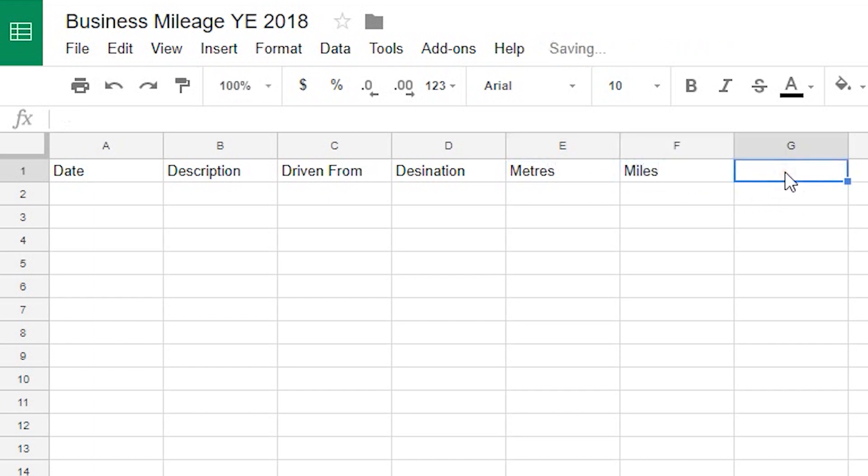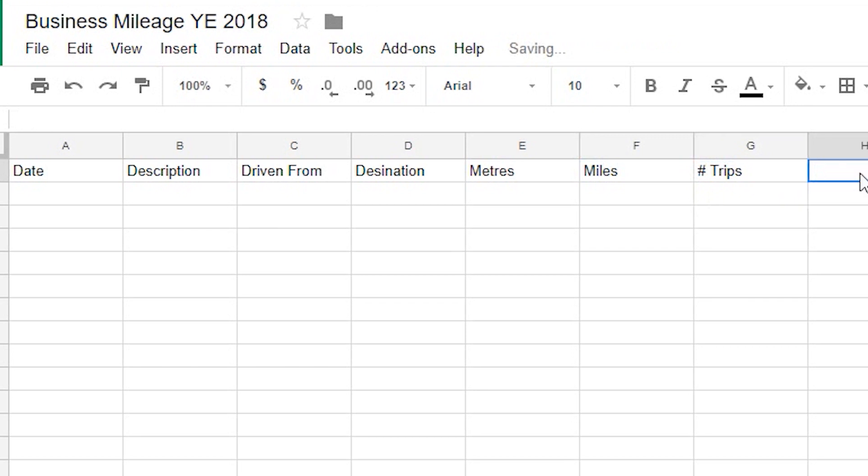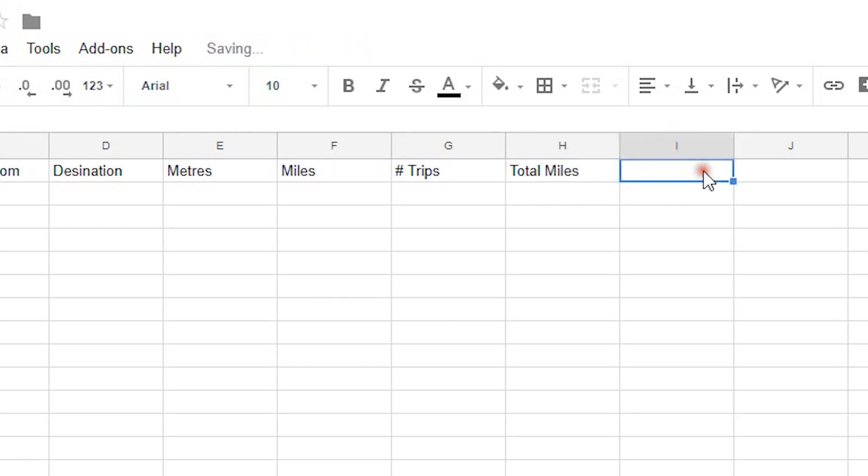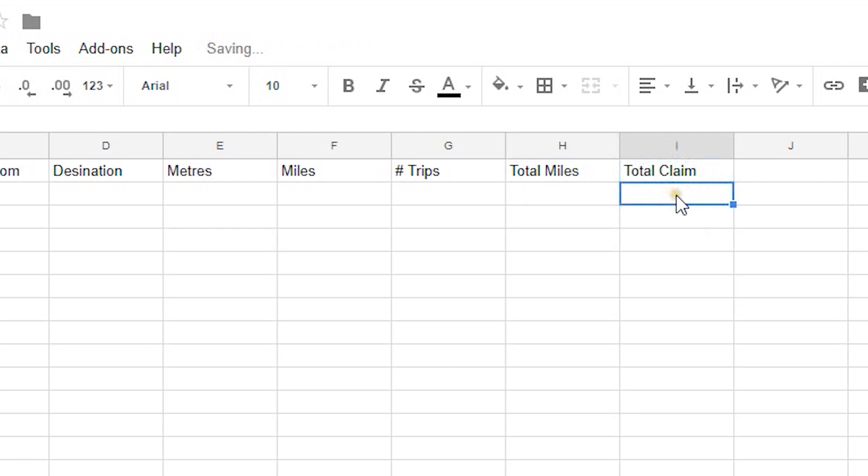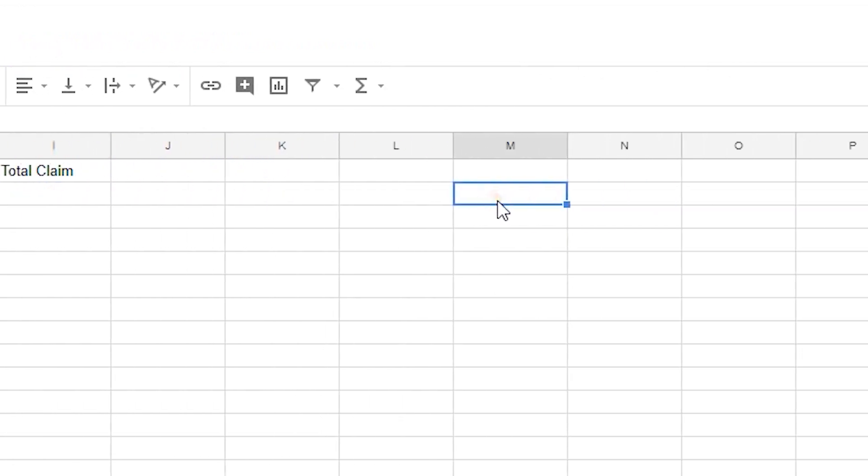And then for each one I'm going to have the number of trips so if I have a return trip or if I go there and back twice. And then on the next one I'm going to use that to calculate total miles for that journey. And then based on the current value of 45p per mile I will then have total claim for that line there and then what I'm going to do over here is make a grand total.